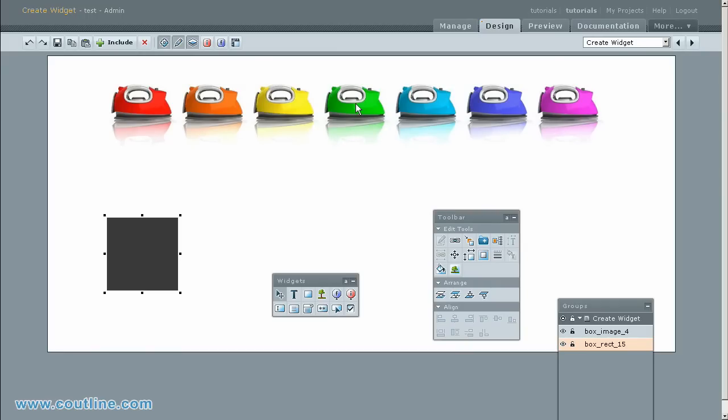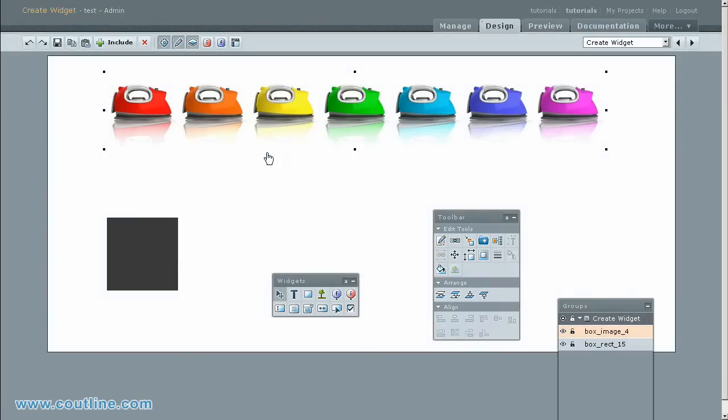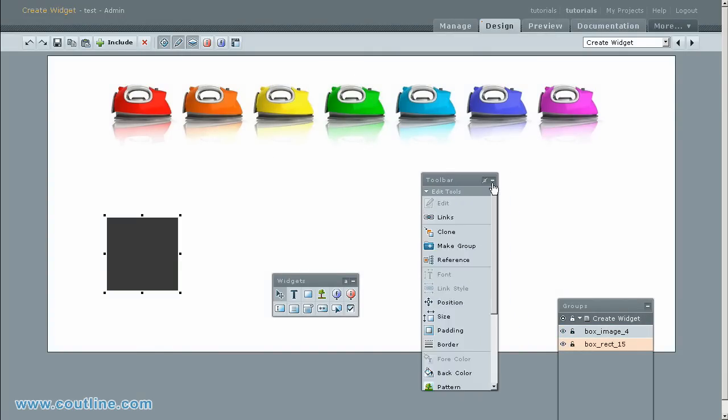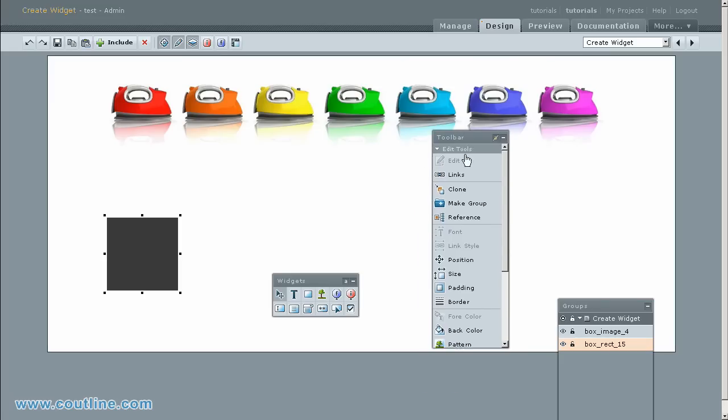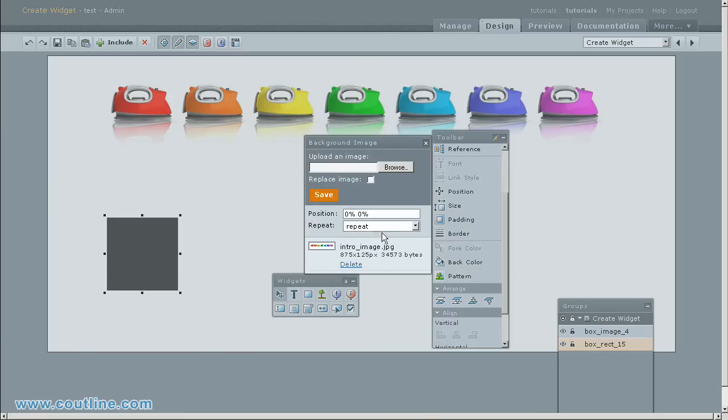All images have a common library project for adding uploads and replacements. Select the empty rectangle. Click on the pattern in edit tools to open background image. The picture fills the plane widget.